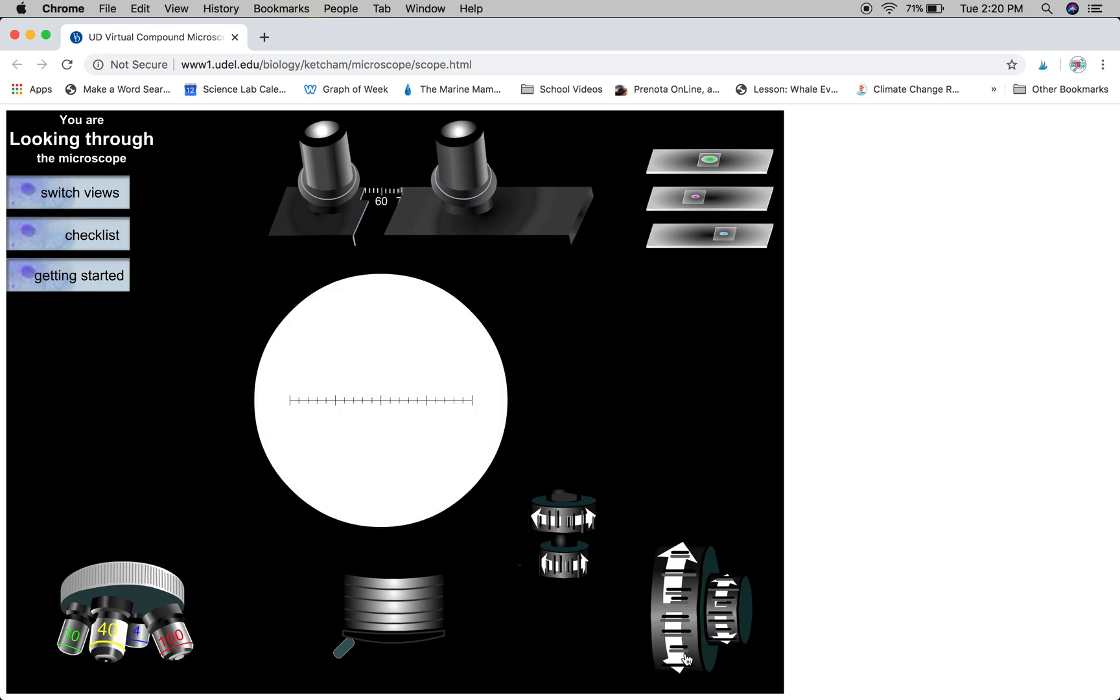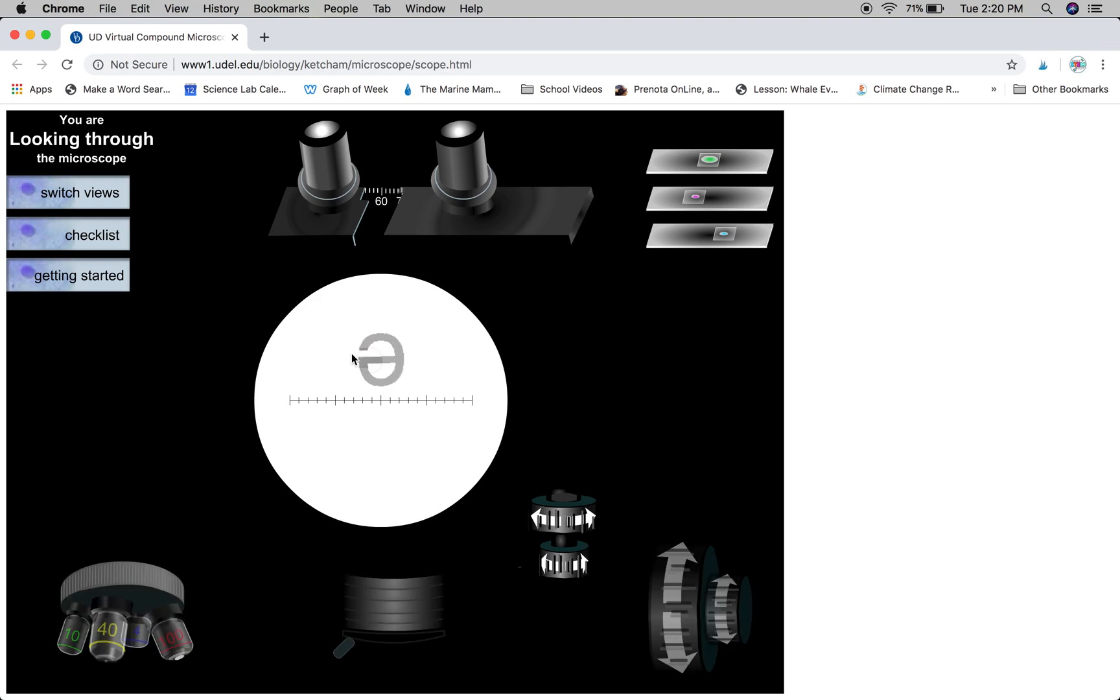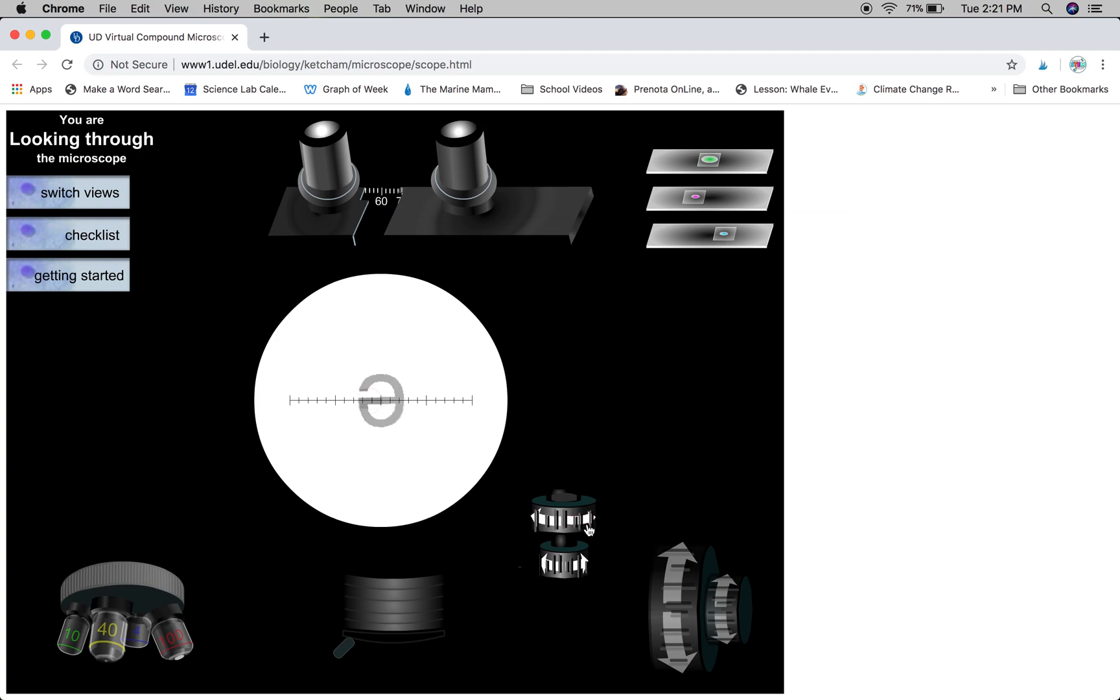Once that's in place, we're going to adjust our coarse focus knob until we see the image. We'll notice that it's not exactly centered, so we're going to adjust that so it's right in the center of our field of view.